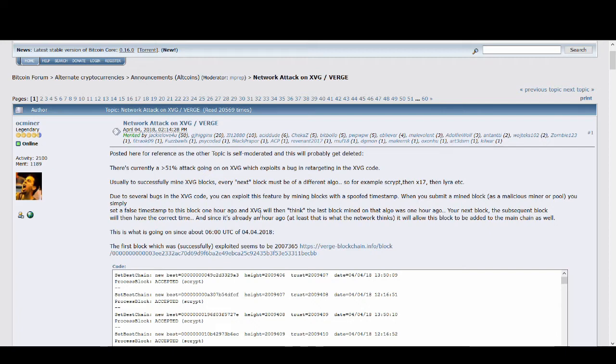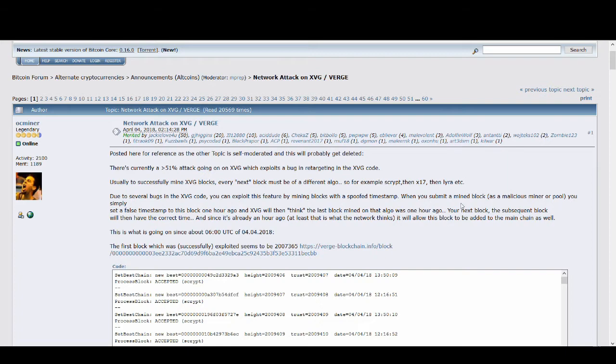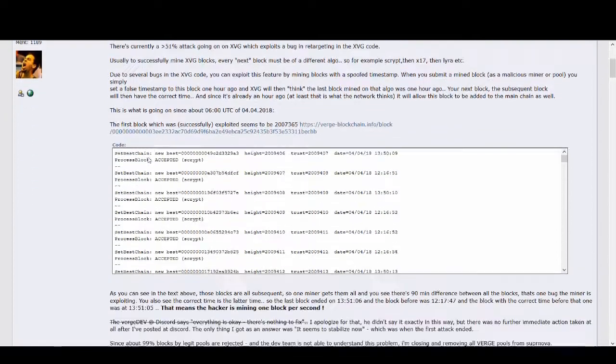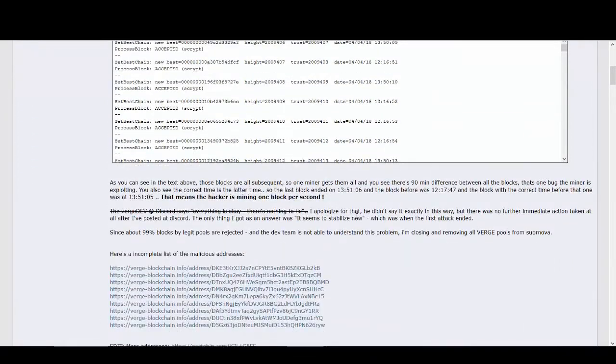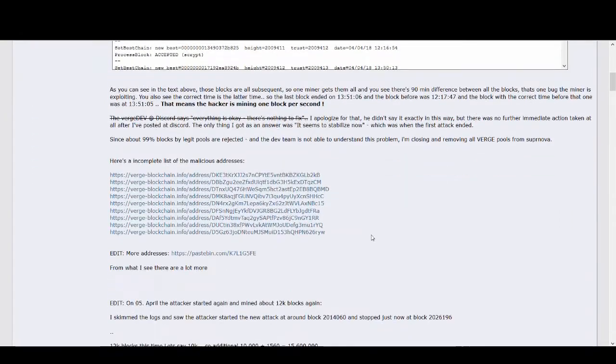And XVG will then think the last block mined on that algo was one hour ago. Your next block, the subsequent block, will have the correct time and since it's already an hour ago, at least that is what the network thinks, it allows this block to be added to the main chain as well. This is how they hacked and could make a lot of money.